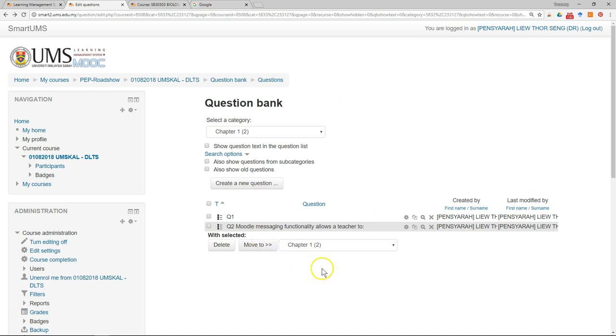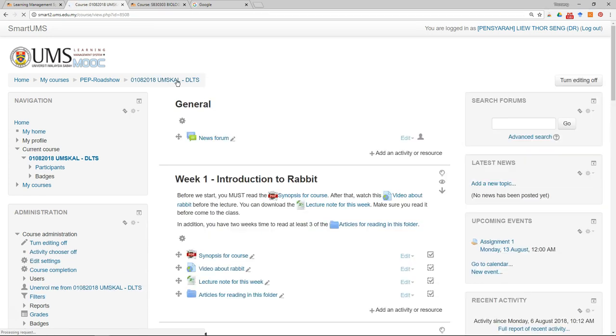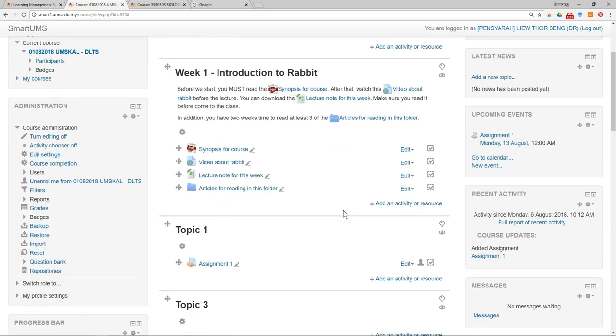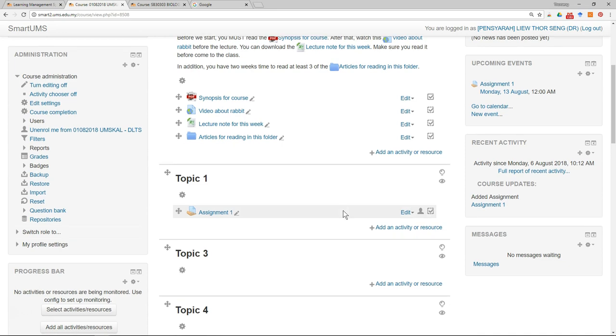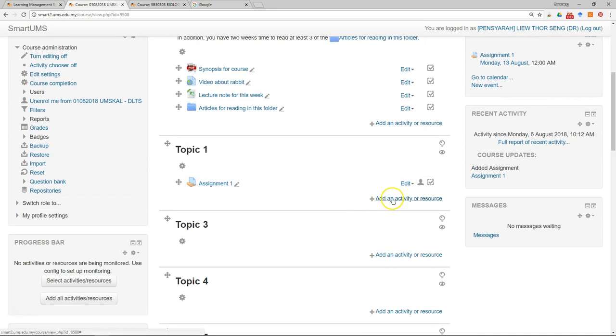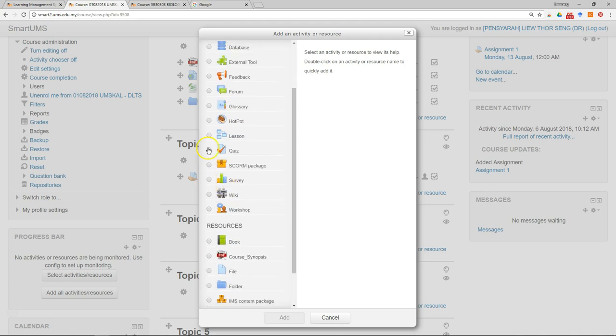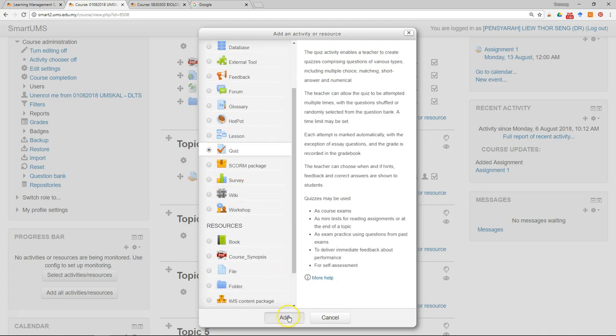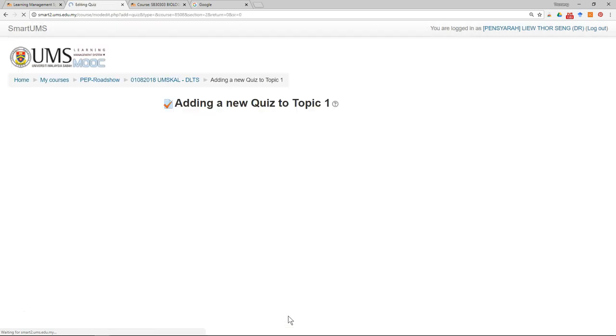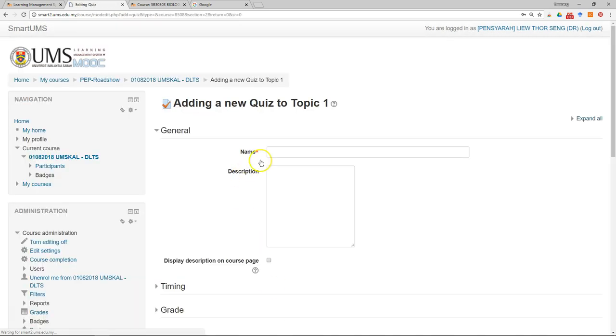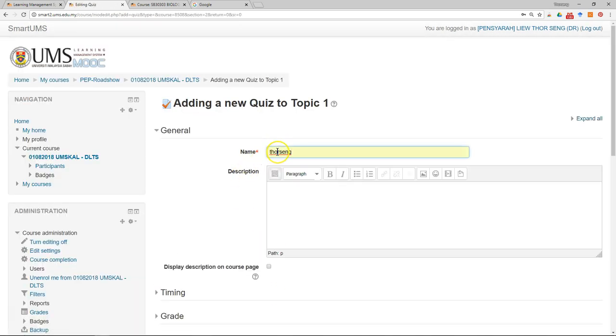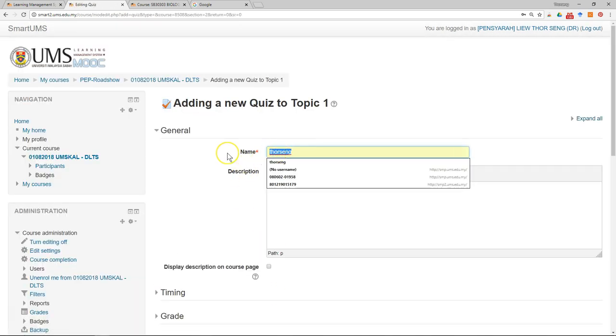So after the questions have been made in the question bank, just go back to our course, add an activity, select quiz, and write the name of the quiz.